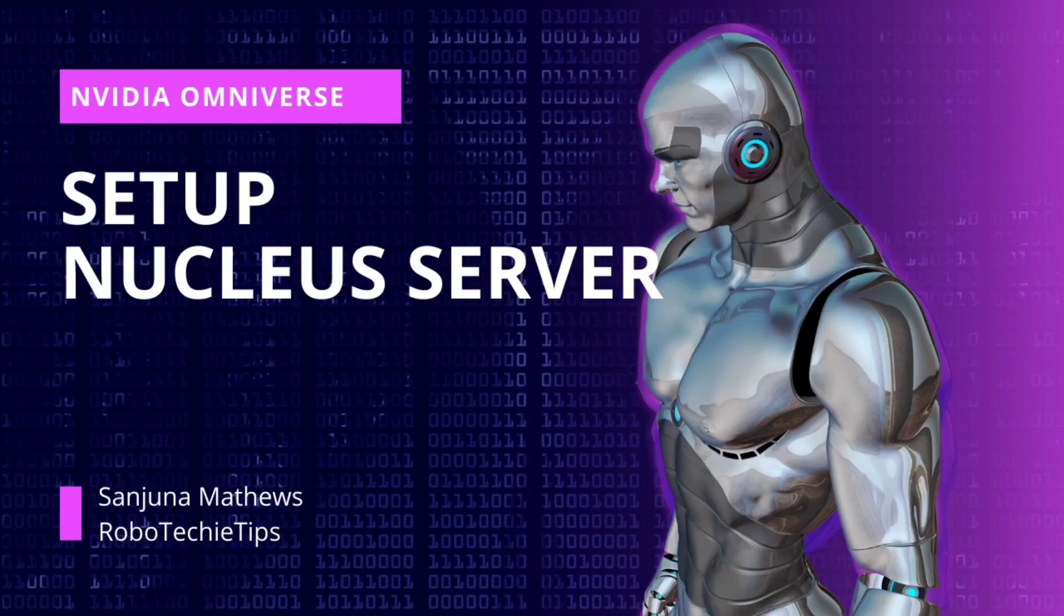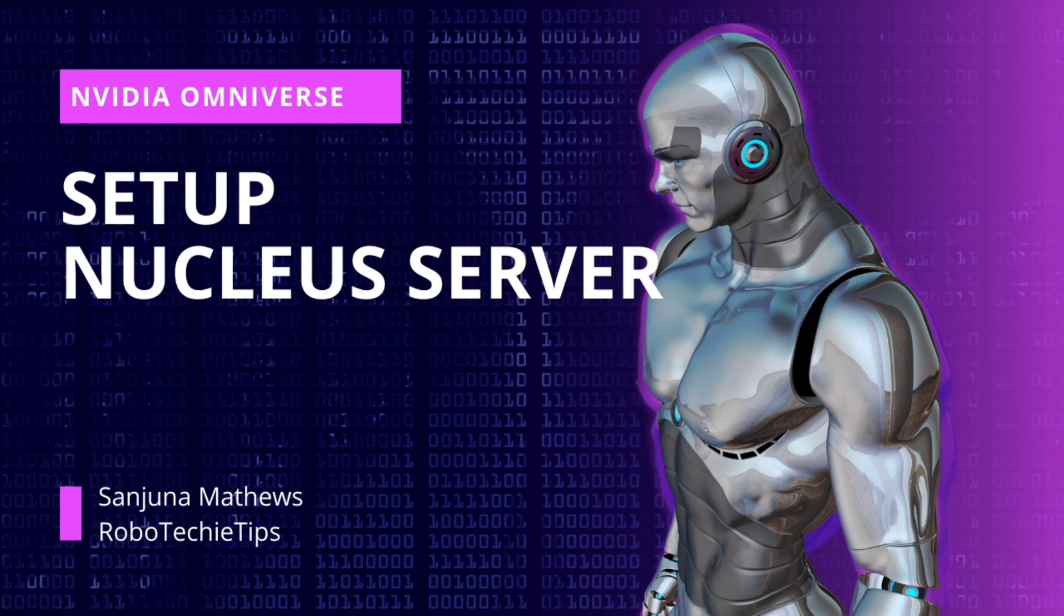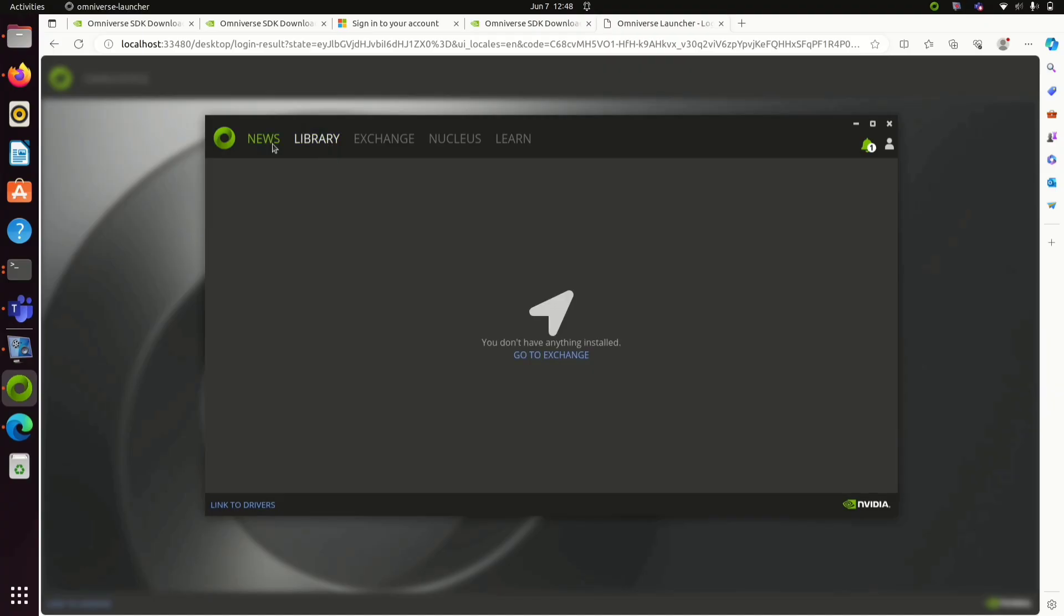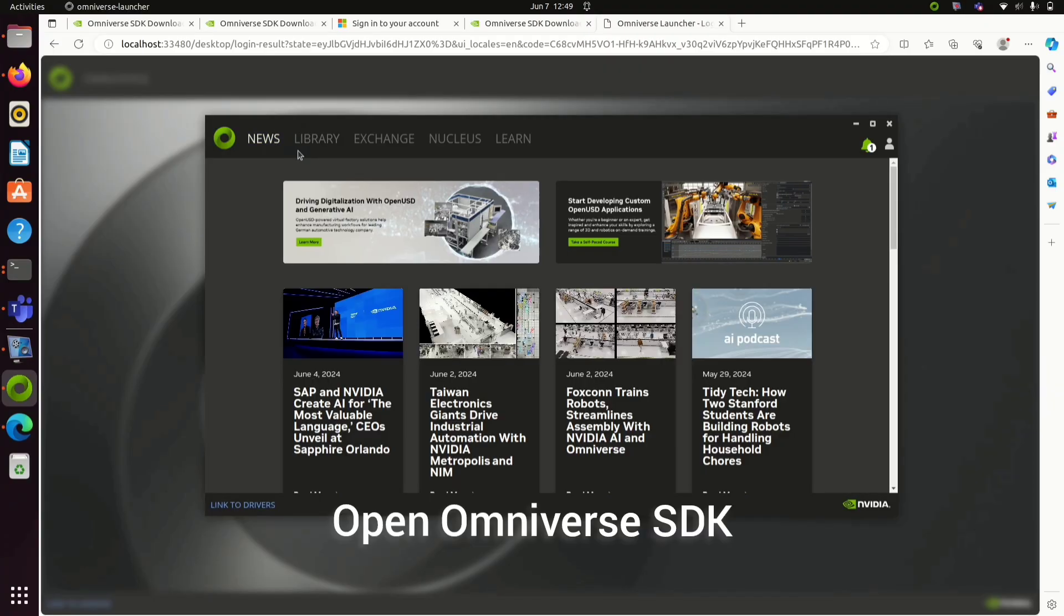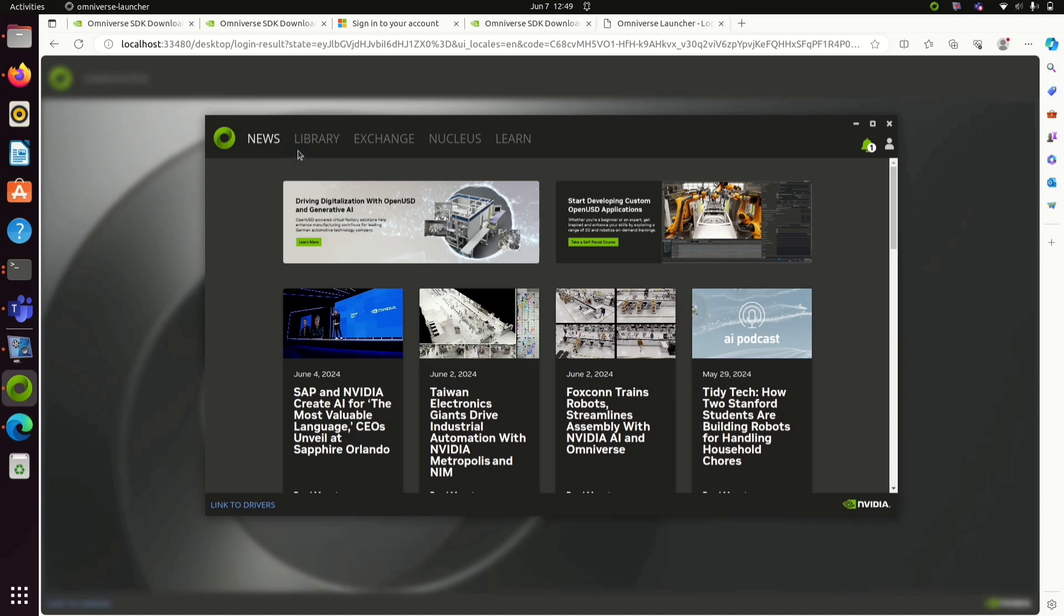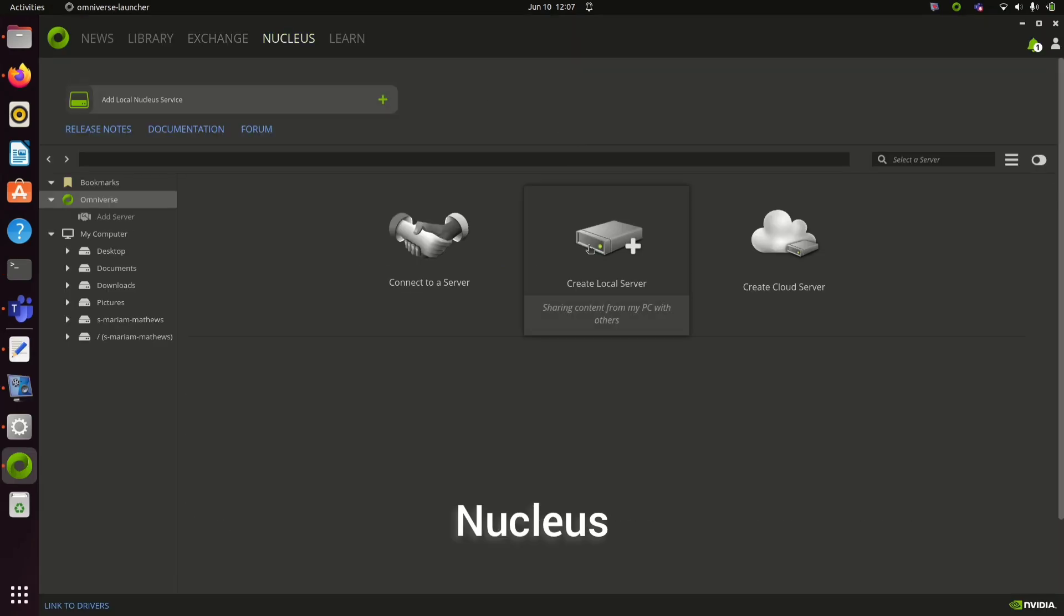Hello, today we are going to set up Nucleus server in NVIDIA Omniverse. See the previous videos to know more about setup and installation of Omniverse SDK. Once you launch Omniverse SDK, you need to go to the Nucleus tab to install Nucleus.